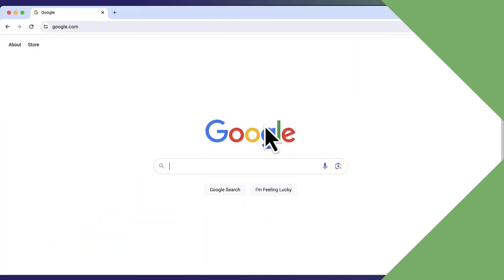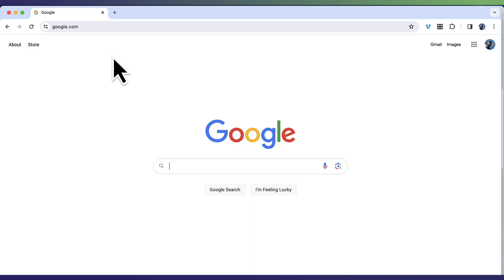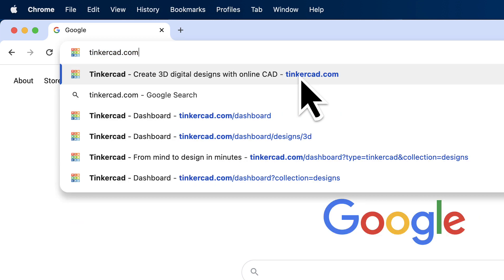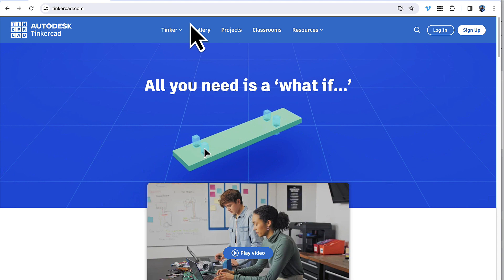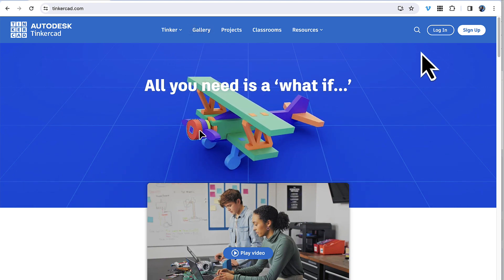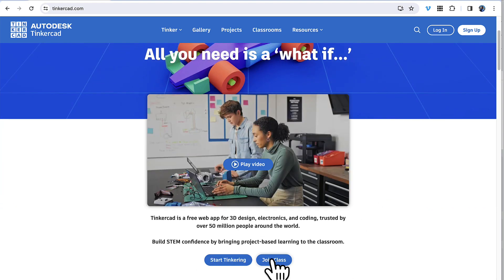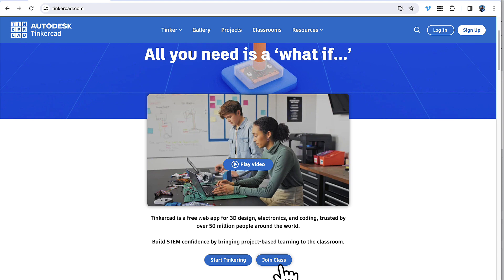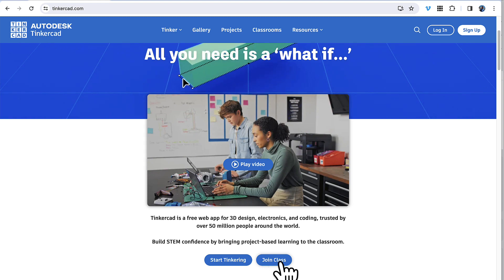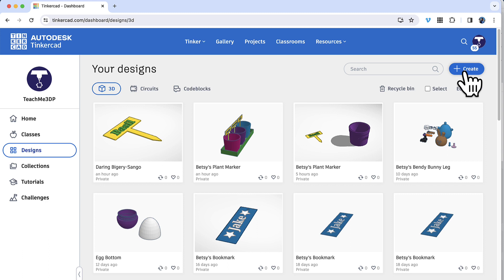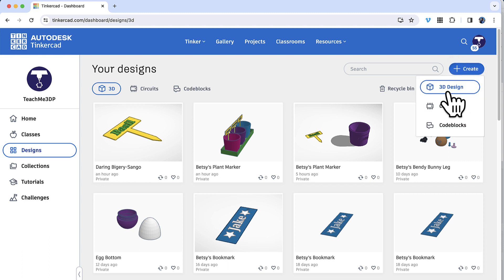Open a web browser and go to the address bar at the top. Type in tinkercad.com — T-I-N-K-E-R-C-A-D dot com — and press Enter. From the home page you can log in if you have an account, sign up to create one, or scroll down and click the link that says Join Class if you're using this as part of a class and enter the code your teacher gives you.